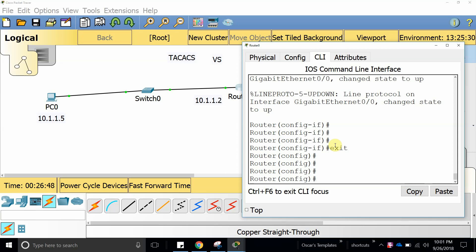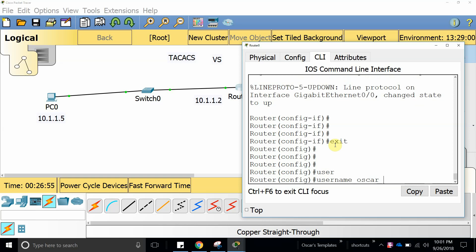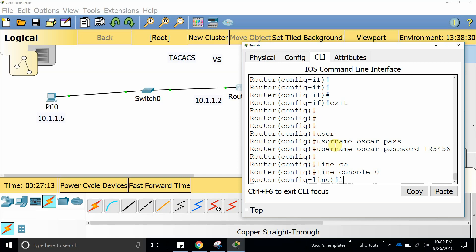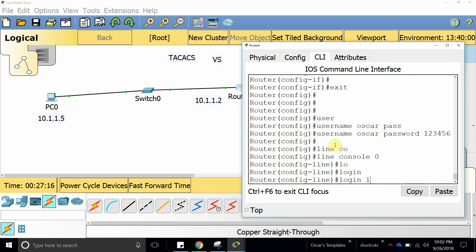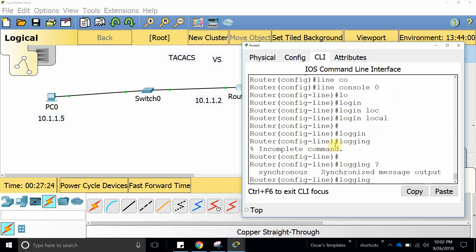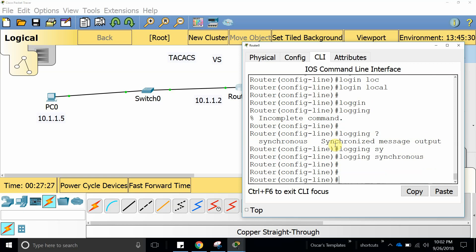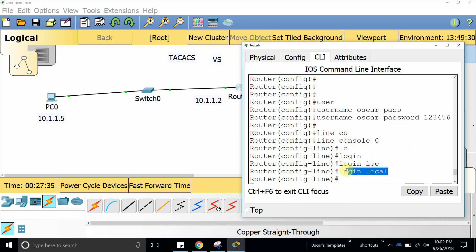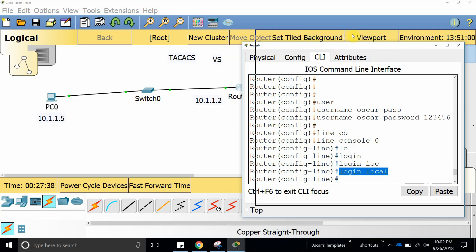I'm going to show you a way that I was using before, which was just by creating a username and then giving it a password like 123456. This is what is called a local database. Then we go into line console 0 and use login local. This is the way we were doing it before — just creating each username in the local database on the router, which works fine.